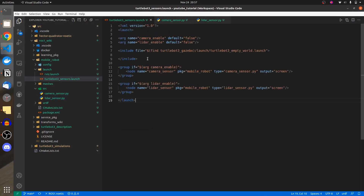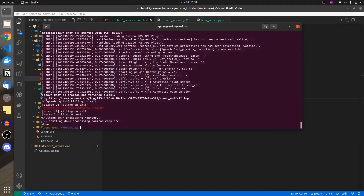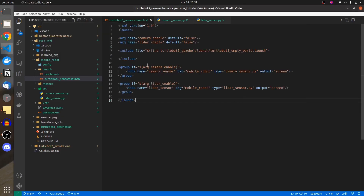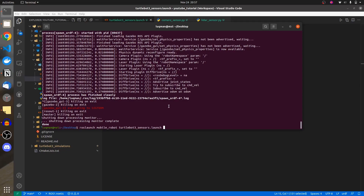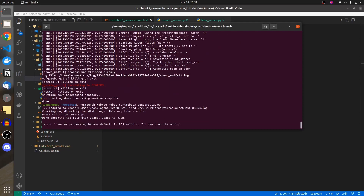We are going to run this launch file — ros launch mobile robot turtlebot3 sensors — but we are not enabling anything inside of it. If we don't set the camera enable or LIDAR enable value to true, these groups are not going to run. So let's leave it that way and just bring in the simulation.